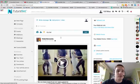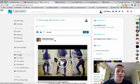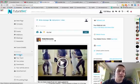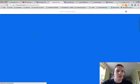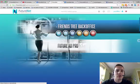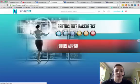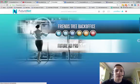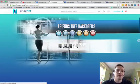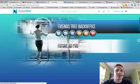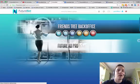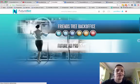This social media platform has a business section because it's not just social media itself, but you've also got two income streams available here allowing you to earn money. So I'm going to click on business. One income stream is called Friends Tree Back Office, the other one is Future Ad Pro. They are separate but at the same time intertwined.